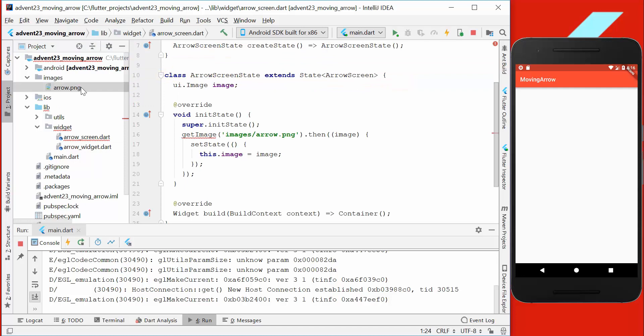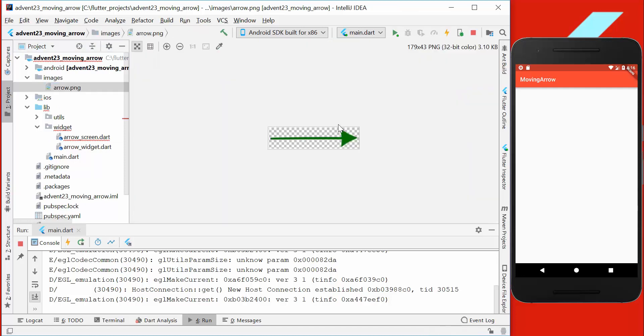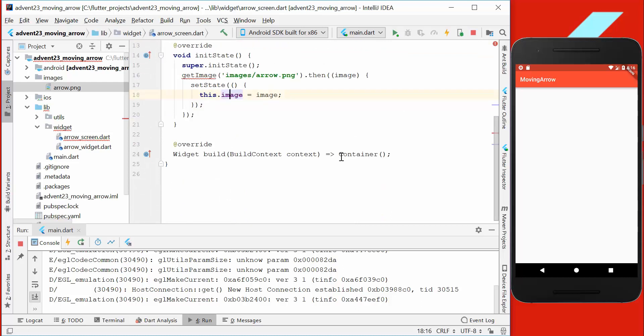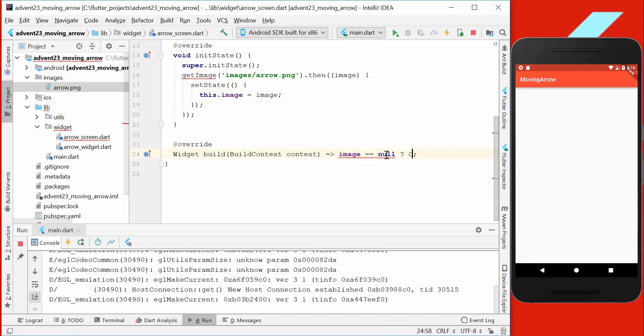Here we load the arrow image, which I have saved here. So we have here an arrow, and that's what we are going to load into our variable. In our build function, we want to check if our image is already loaded.